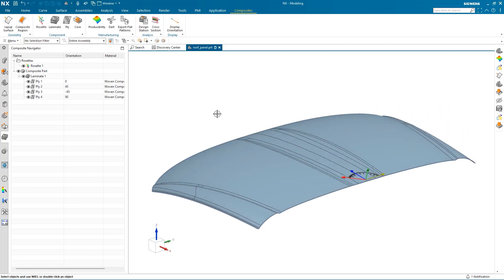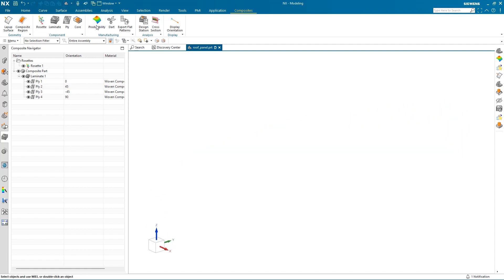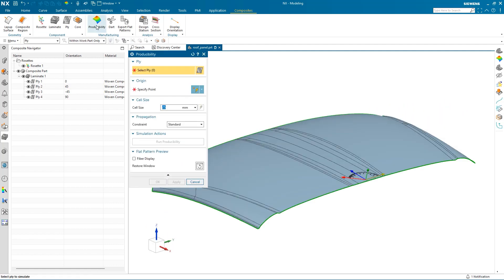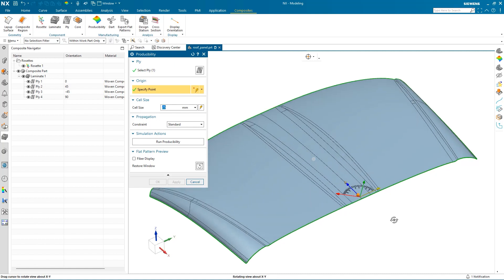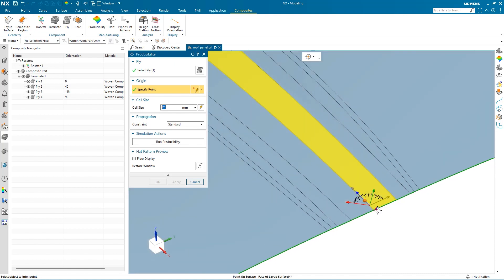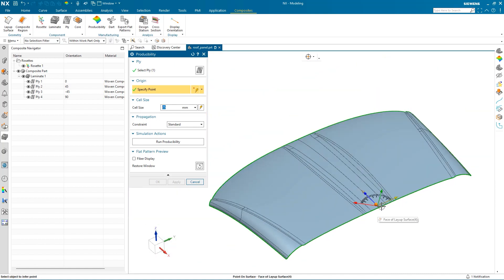Now I can run a Producibility simulation by selecting a ply and a point on the surface. You can see that this arrow shows the origin direction of the weave. For this layer, the weave is at 0 degrees. The cell size can be automatically determined based on the object selected, but for our purpose, we will set the cell size to 50 and run the simulation.